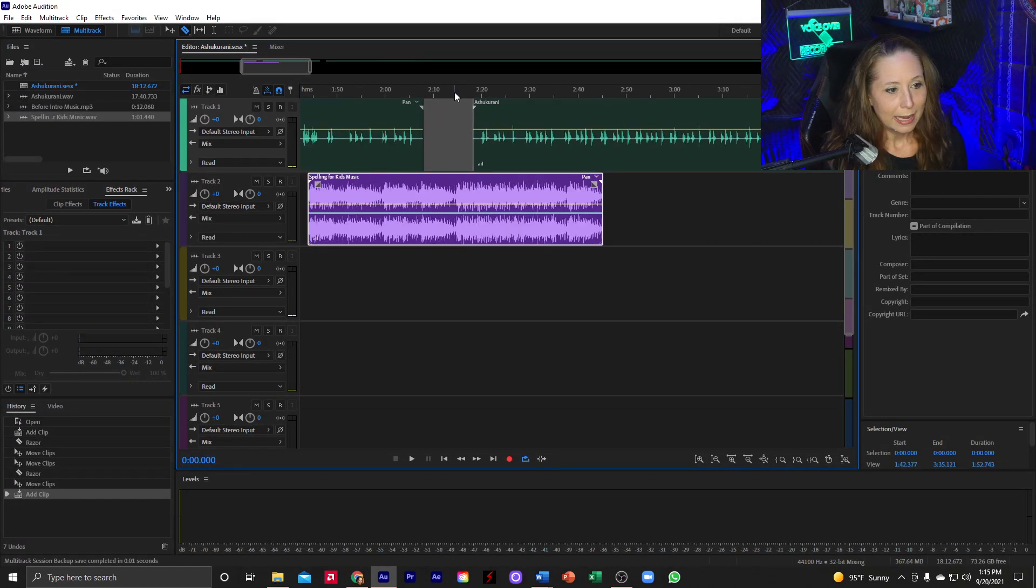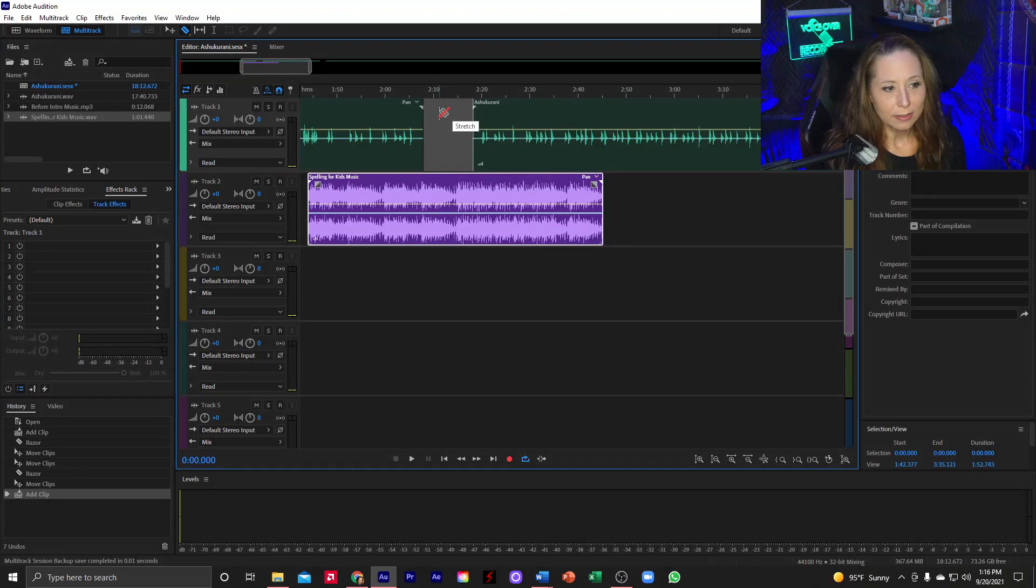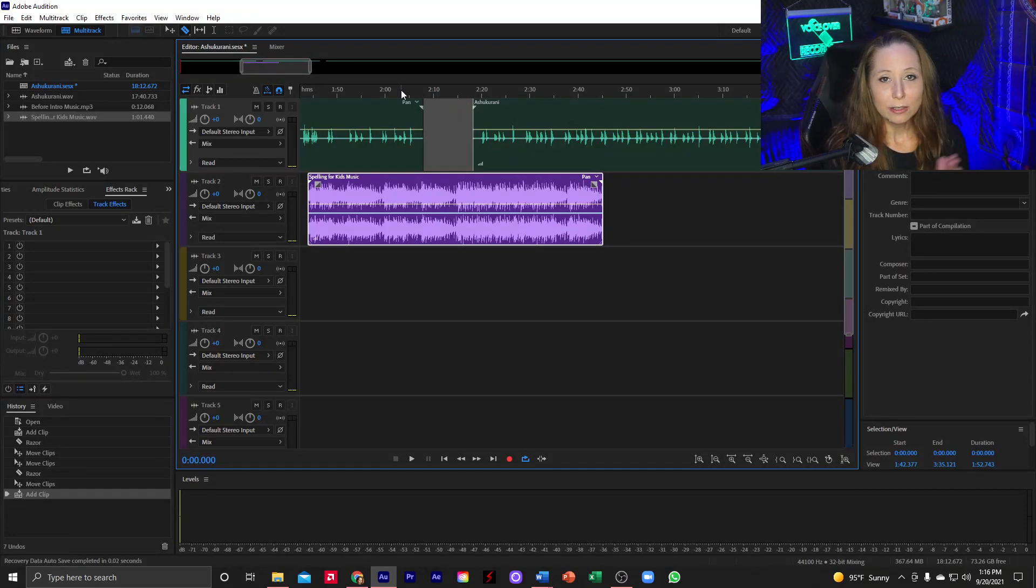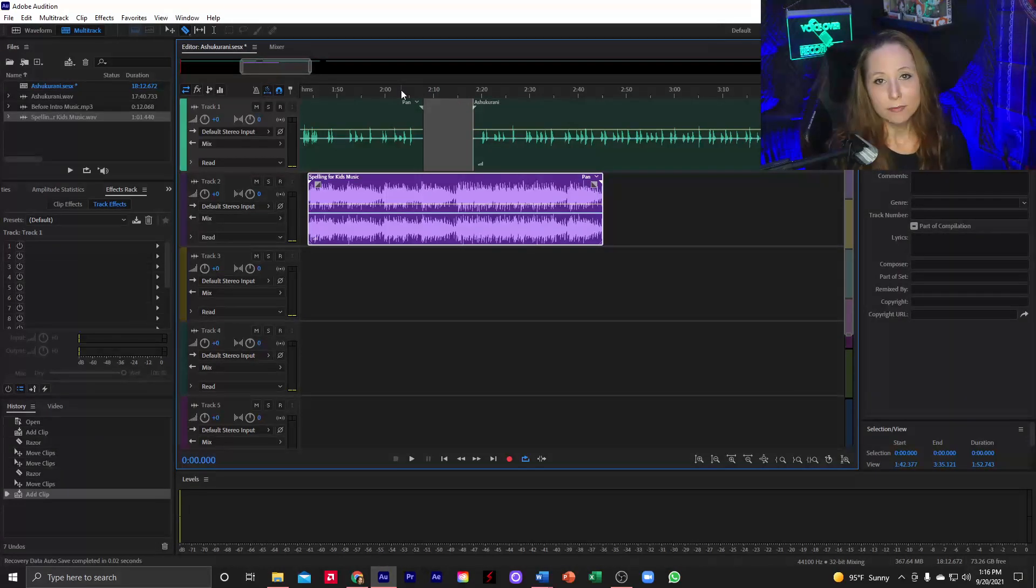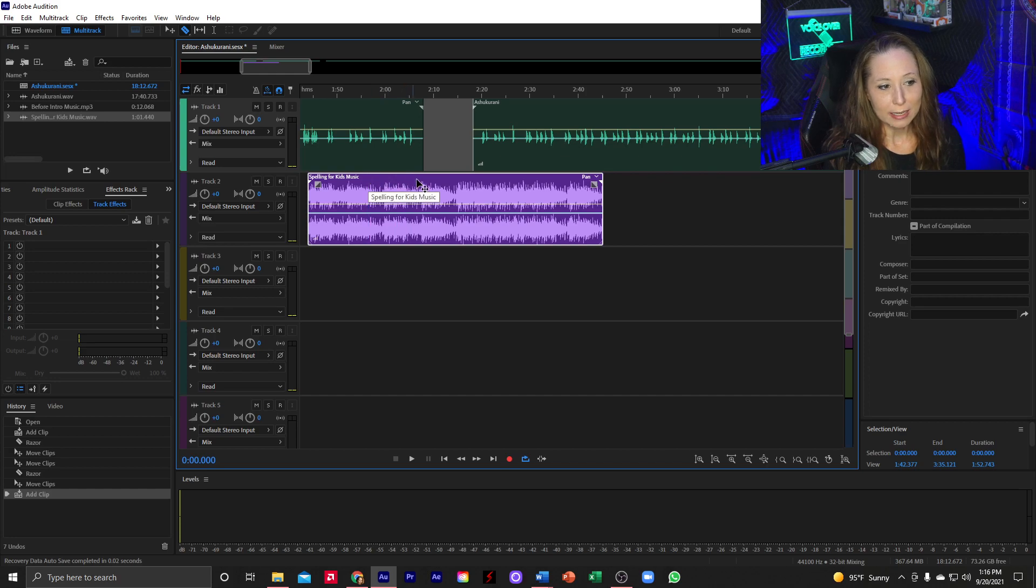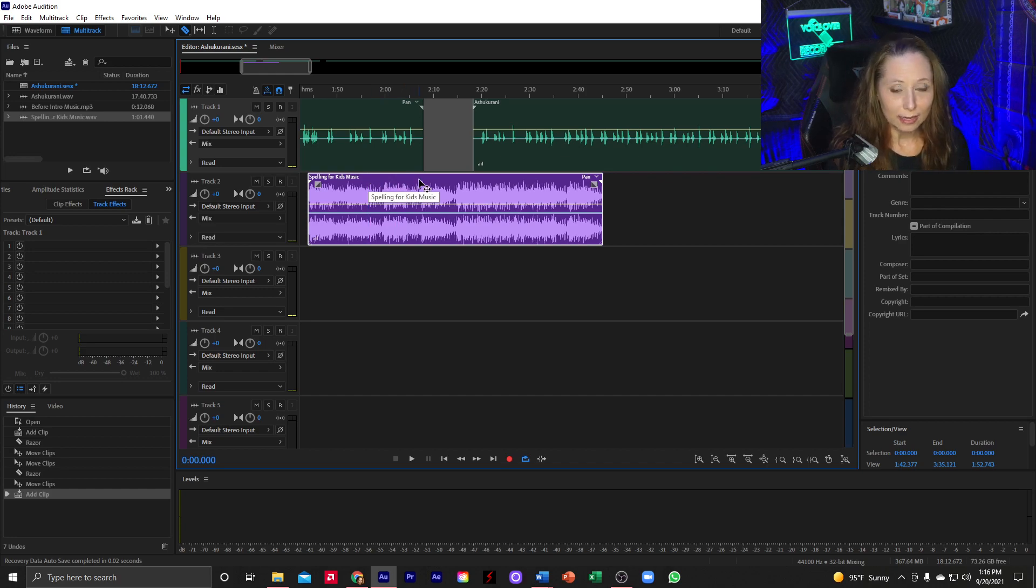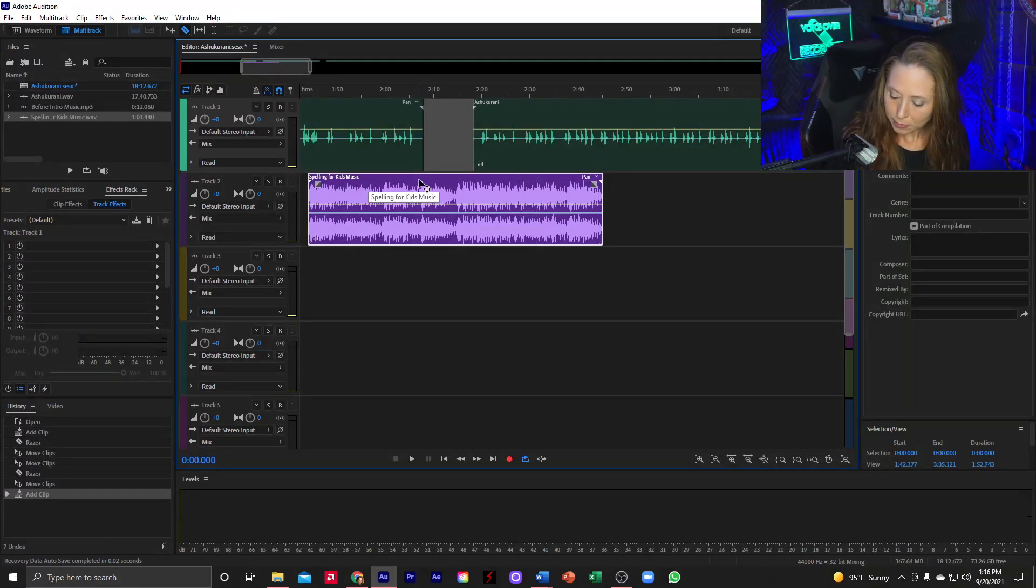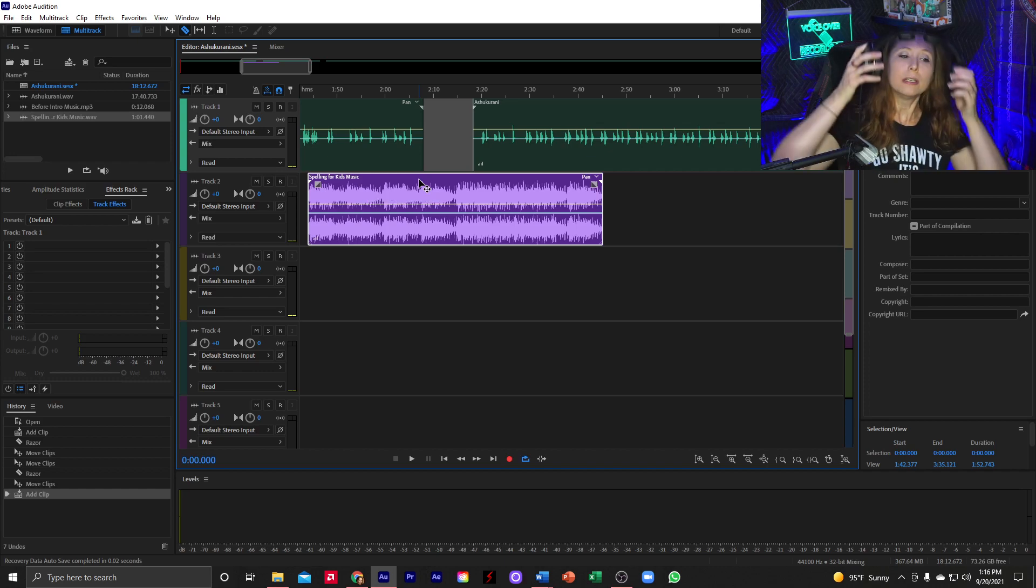And I'm going to zoom in here so I can see what I'm doing. Now, as we can see, I've got a 10 second interval here between the two sections of narration and the music track is a little bit longer than that.